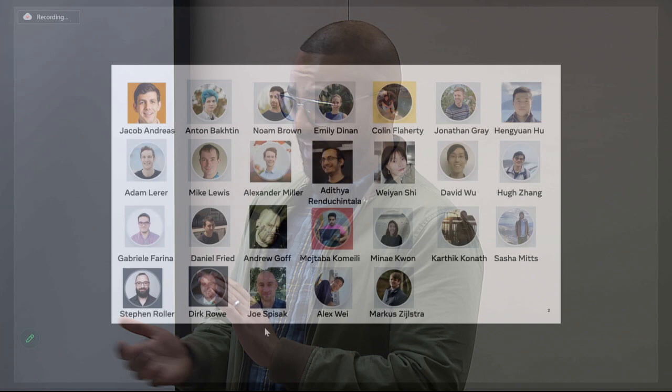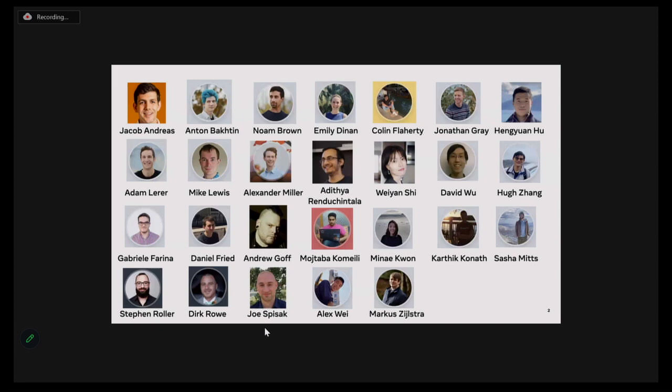Before I start, I want to acknowledge that much of the work I'll talk about today was done jointly with a bunch of different amazing collaborators across a number of different domains and institutions, and some of them are actually here — Minet and Gabriele. This is a long-term effort and I'm excited to talk about it here. Let's get started.